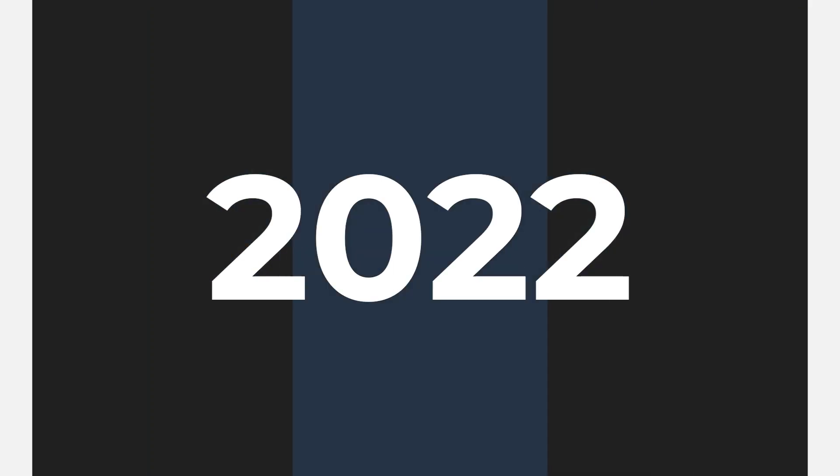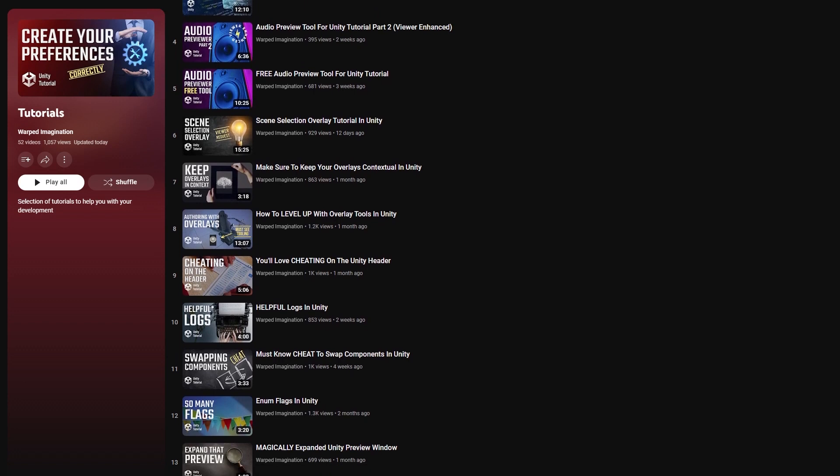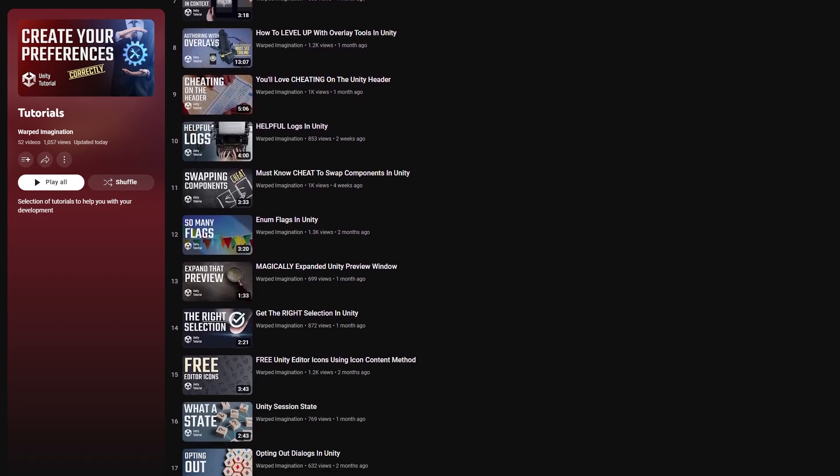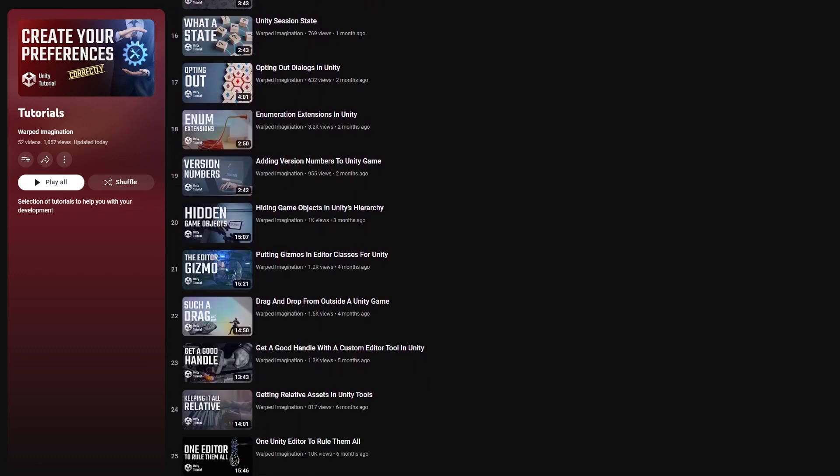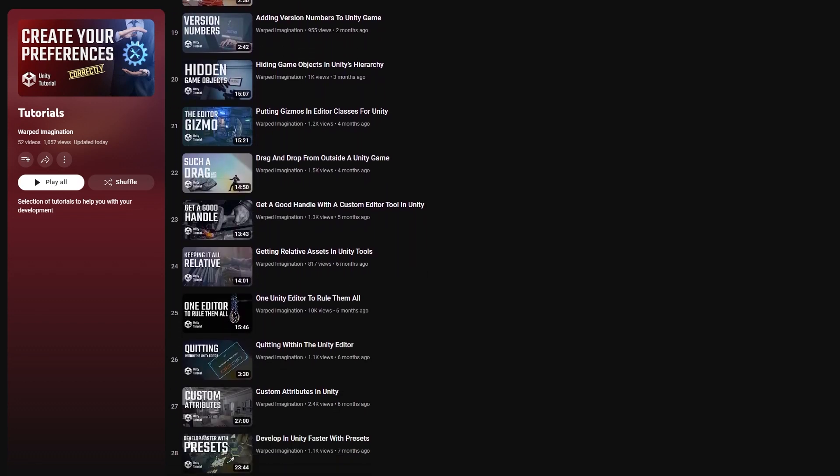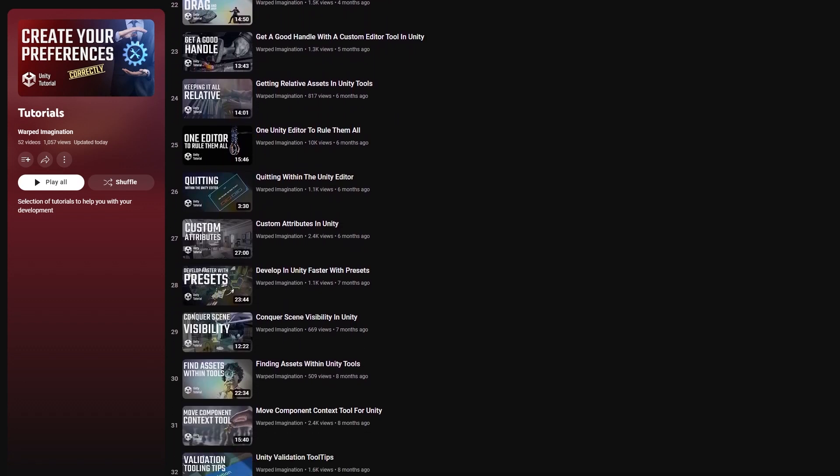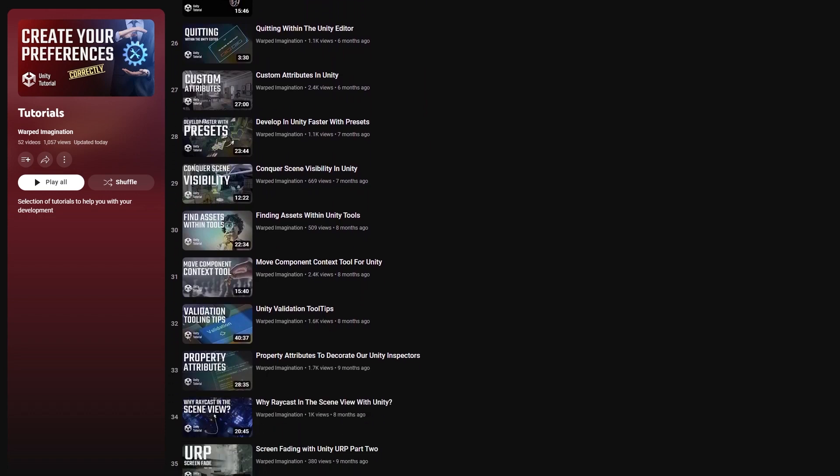I can't believe it's happened again. We've gone through another year, and as it comes to an end, I've decided to look back over the 45 tutorial videos I released this year and pick my top three.